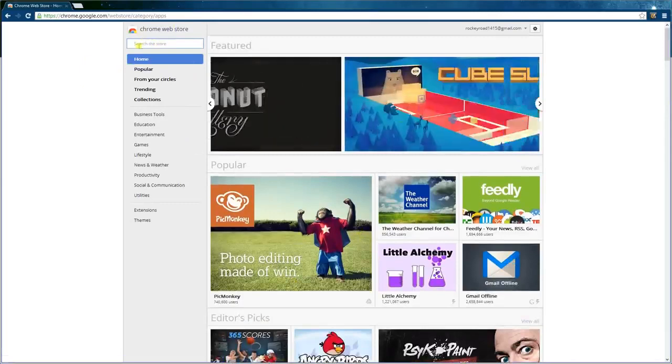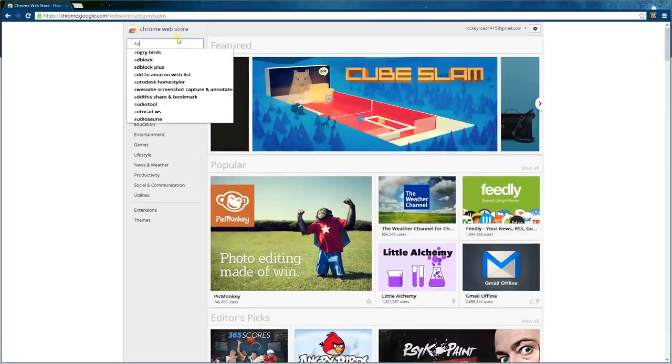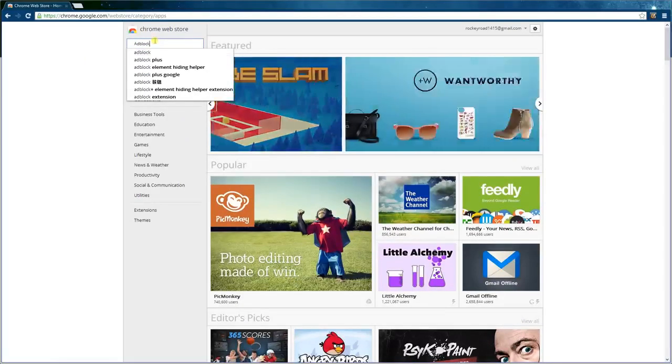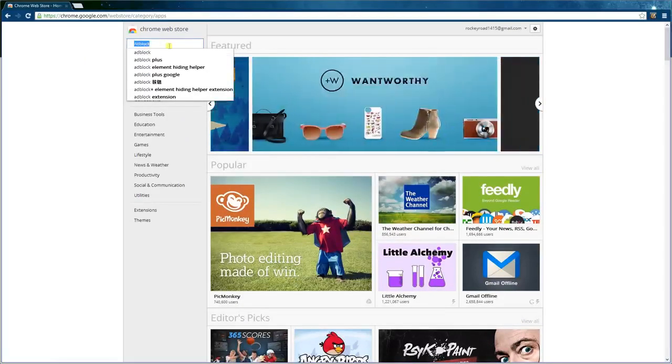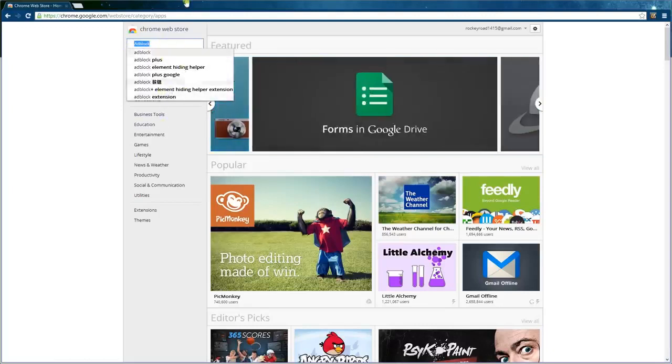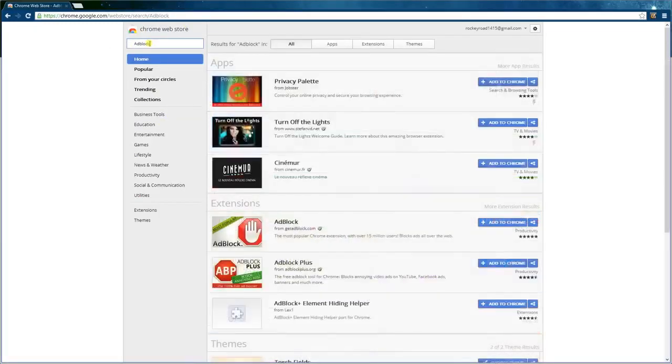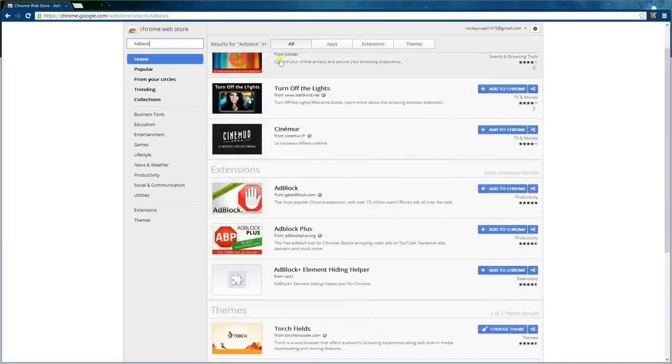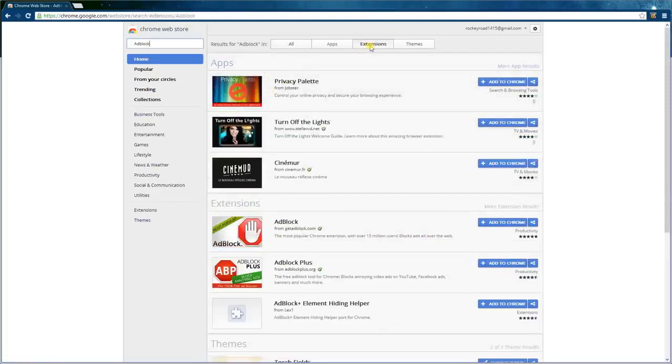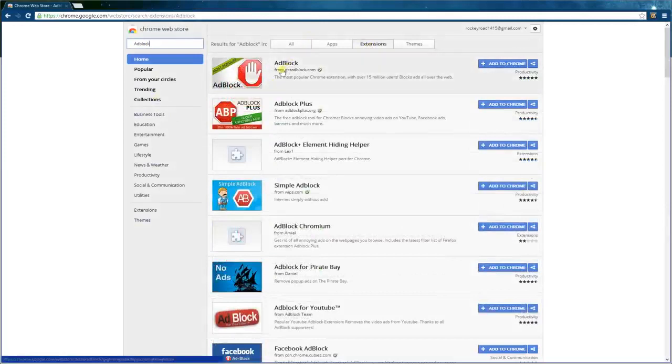Over here we type in AdBlock. It will be in the description if you can't see properly. Do not click anything else, and press enter. Once it starts, it will be in extensions. There, the first one.